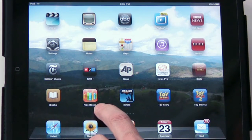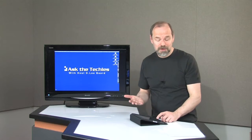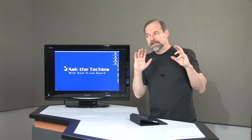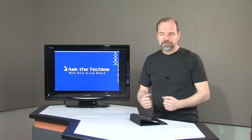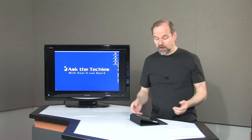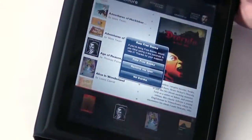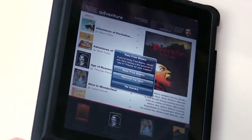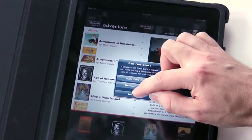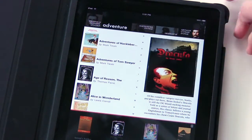Free Books is another app you can download — it's free, and the books are free as well. These are basically books that have gone beyond copyright and a lot of them are done through the Gutenberg Project. There are gobs of books in here that you can take a look at.